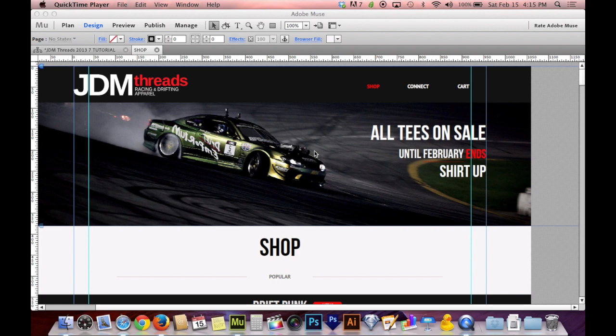I do want to warn you ahead of time that when I say Command or Option, a lot of you on the PC are going to be a little confused. I'm working on a Mac here, and my keyboard is slightly different from yours. Command is Control for PC users, and Option is the Alt key for PC users. The Shift key is the same for both Mac and PC users.